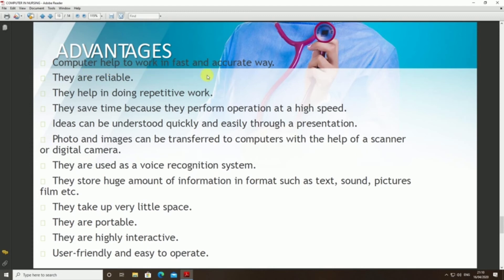Advantages of computers: they are fast and accurate, reliable, and help with repetitive work, saving time due to high-speed operation. Ideas can be understood easily through presentations, and photographs and images can be stored with the help of scanners and digital cameras. They use voice recognition systems and store large amounts of information in text, sound, pictures, and film.